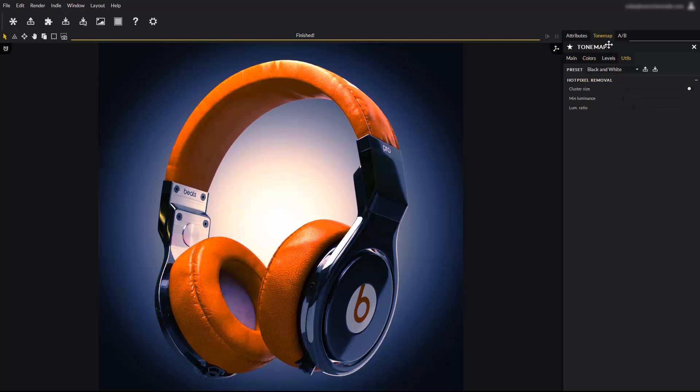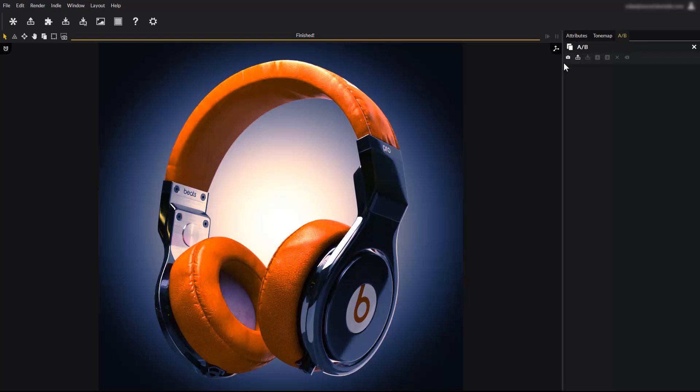Our last panel is the A-B comparator. Take a snapshot using this button. A new thumbnail of the current render appears in the list. You can take as many as you want.